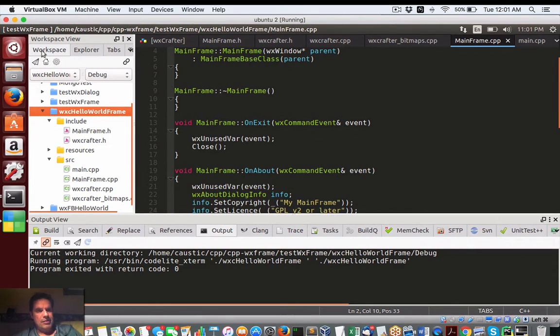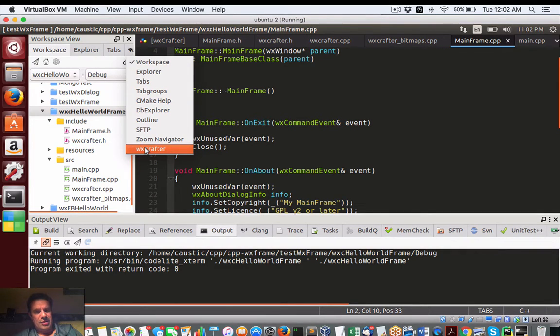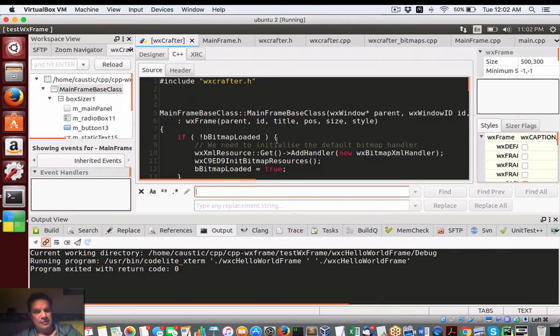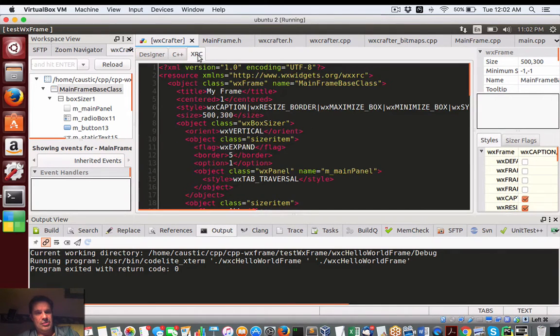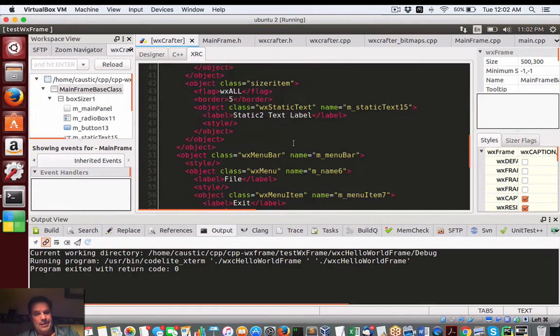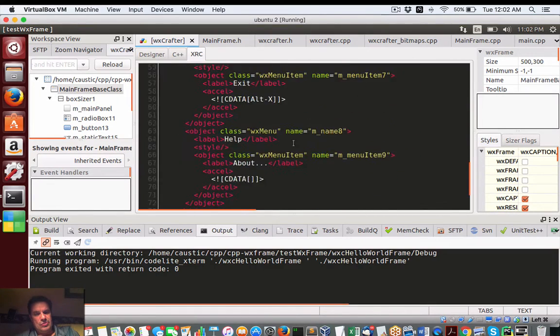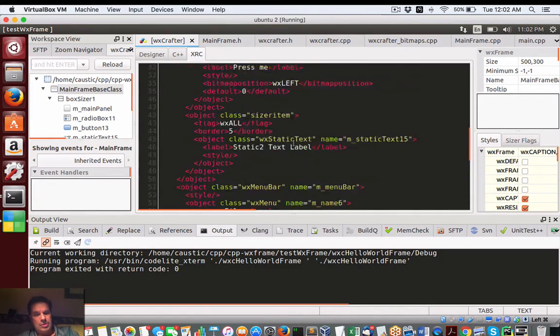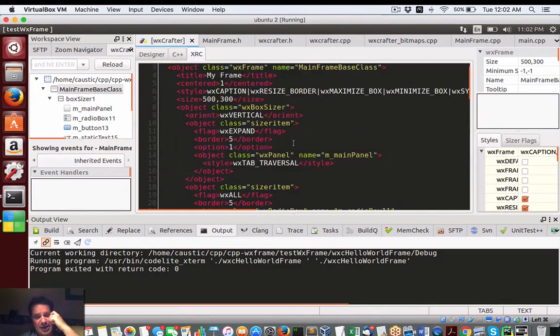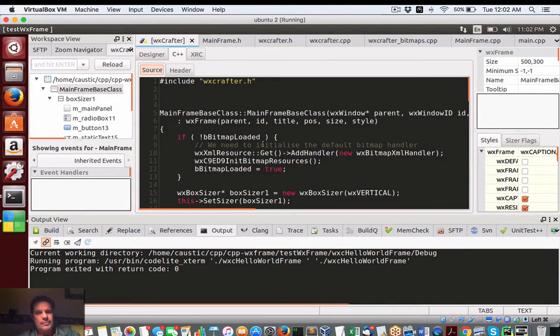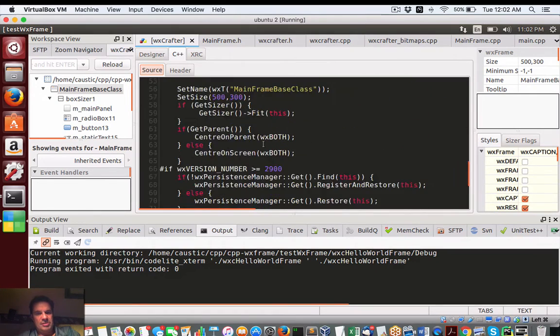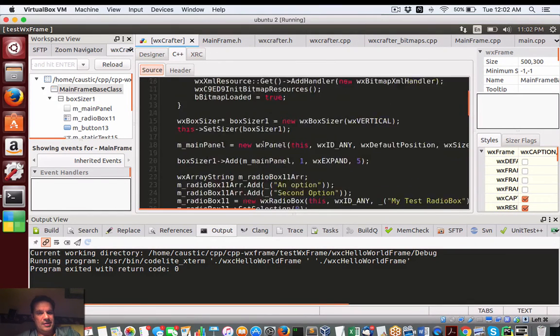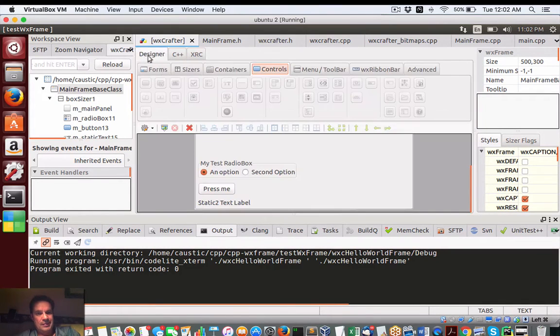Now in here we have the workspace, but here we have WX Crafter. I think it's a perspective like in Eclipse. So in here we have this XRC, which is some way to kind of like XML, but I don't think we need to worry about that. We just want to really worry about the C++ side only. And then there's this designer.